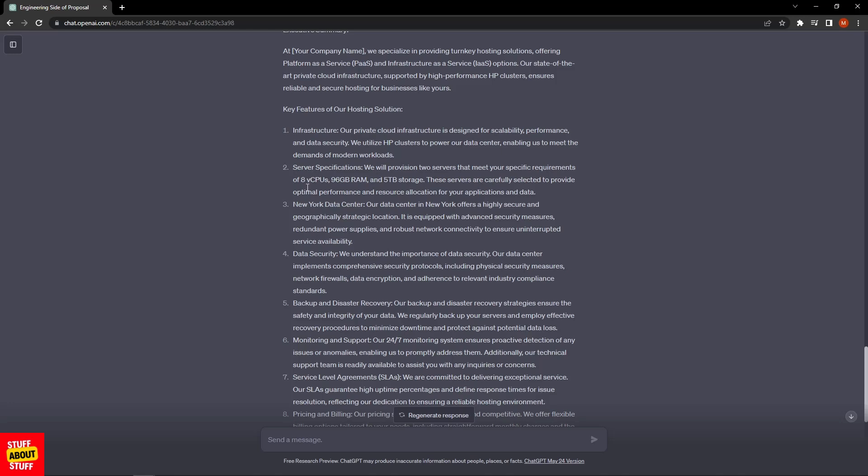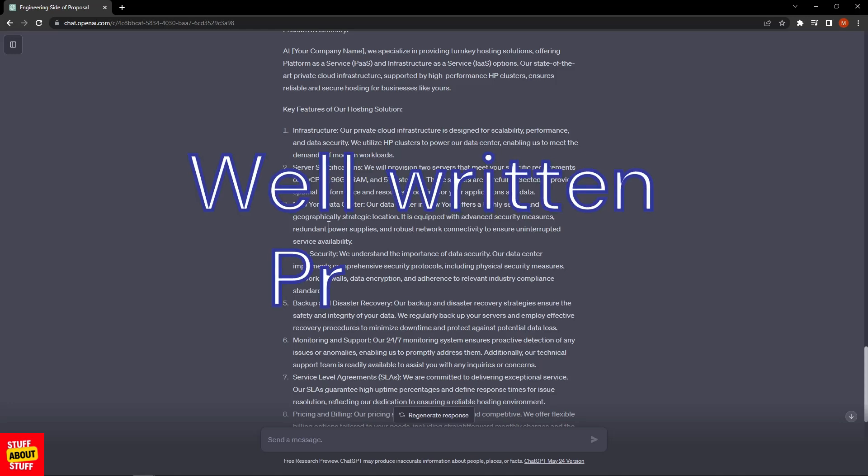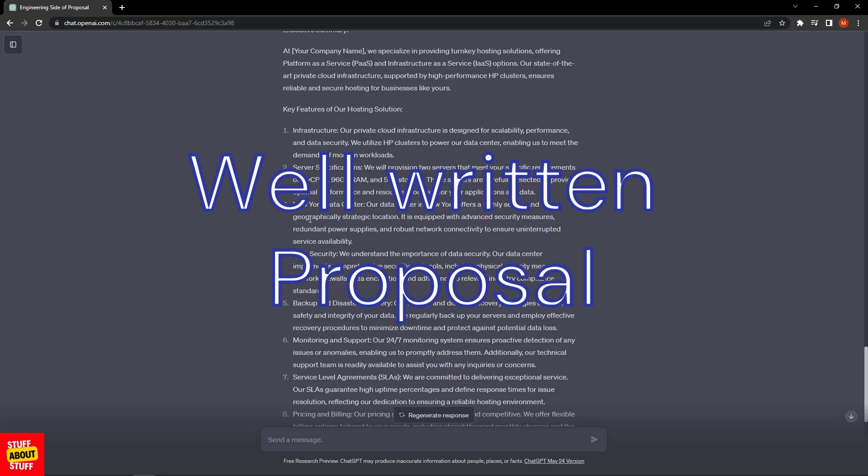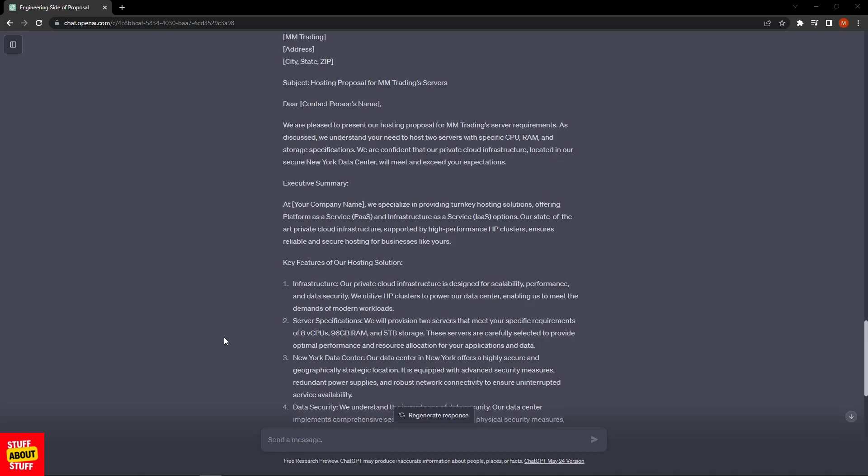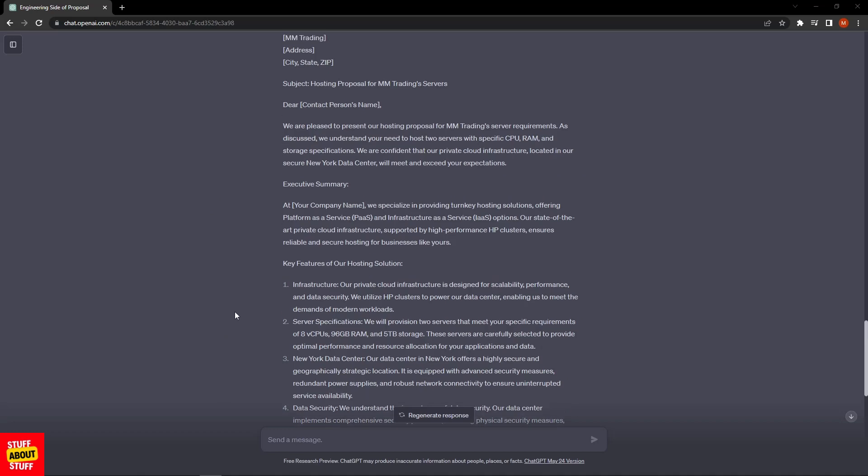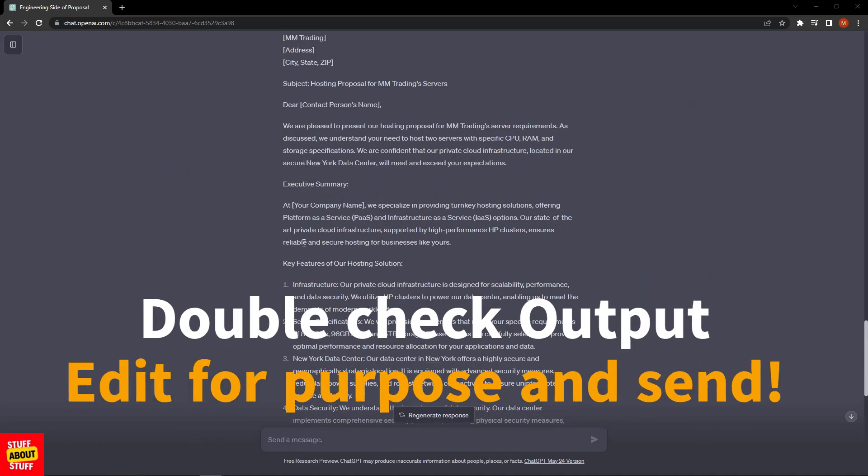We've got the service specifications: "We will provision two servers that meet the specific requirements of eight vCPUs, 96 gig of RAM, and five terabytes of storage. These servers are carefully selected to provide optimal performance and resource allocation for your applications and data." Then it's taken into account we're hosting this in our New York data center: "Our data center in New York offers a highly secure and geographically strategic location. It is equipped with advanced security measures, redundant power supplies, and robust network connectivity to ensure uninterrupted service availability."